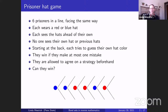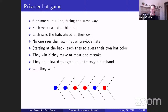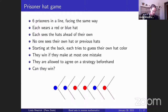Each prisoner wants to guess their own hat color, and their goal is to make at most one mistake. Nobody can see the hat of the first prisoner, so the first prisoner might make a mistake — meaning everyone else has to get it right. Can they do it? It turns out they can. They're allowed to agree on a strategy beforehand, and there is a way for them to succeed.